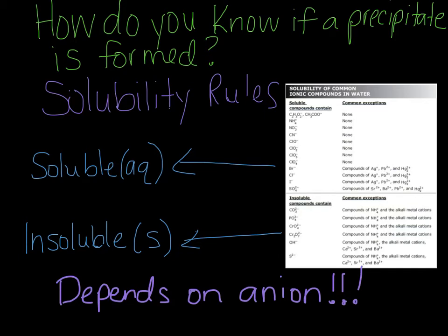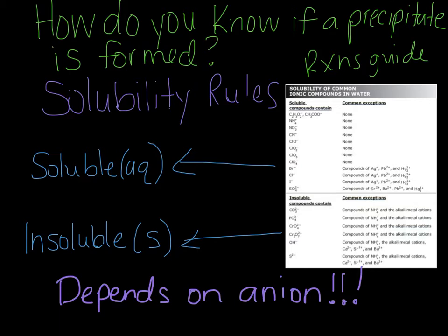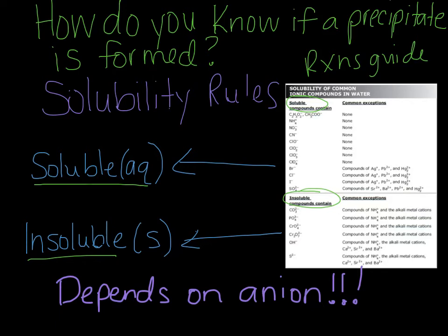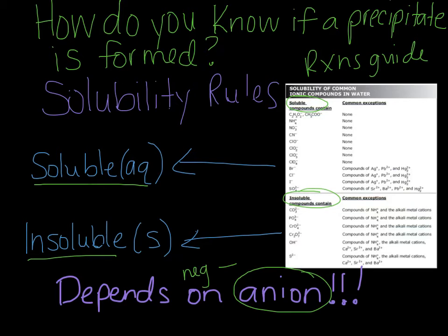The way that you're going to know if a precipitate is formed is by using what is called the solubility rules. This is found on the back of your reactions guide that we created in class. There are two different sections: the top section lists soluble compounds and the bottom section lists insoluble compounds. Soluble means it is aqueous — it can dissolve in water, so you're not going to be able to see it. Insoluble is the exact opposite; it's not going to dissolve in water and will be visible as a solid. How you know if something is soluble or insoluble depends on the anion — the negatively charged part of the compound.